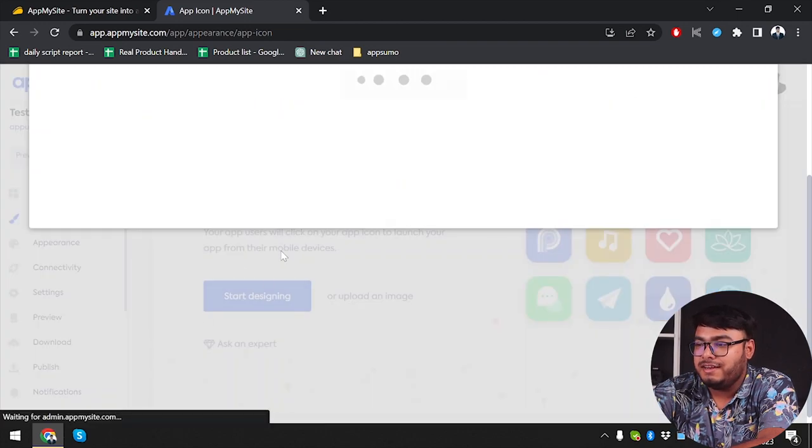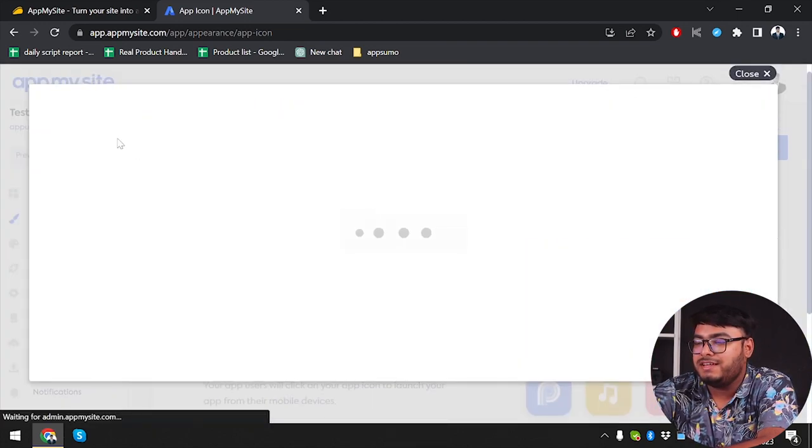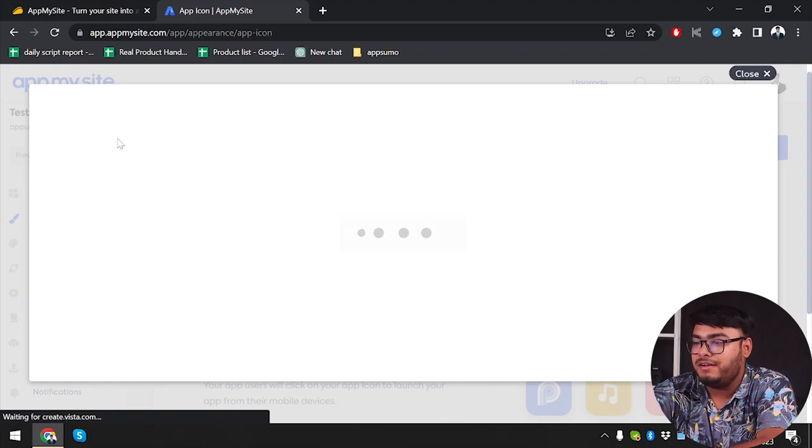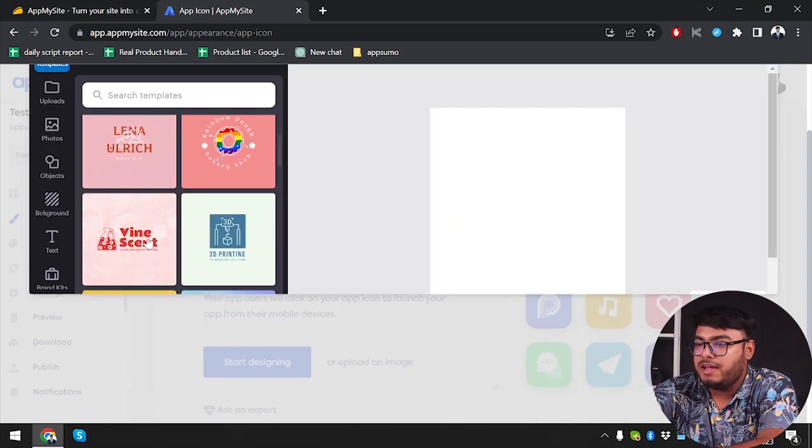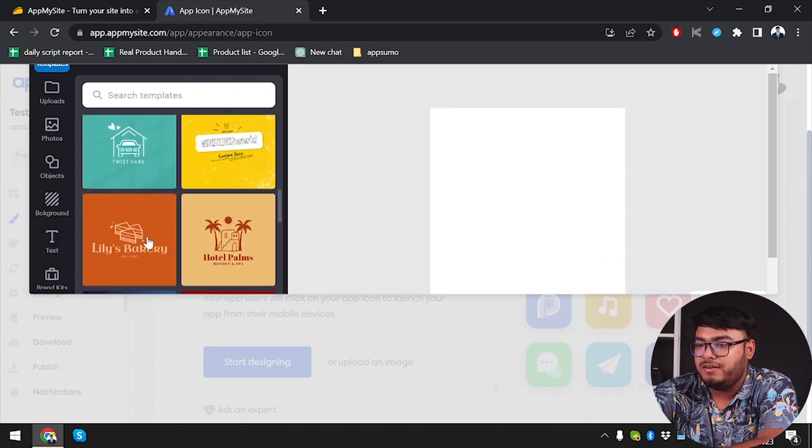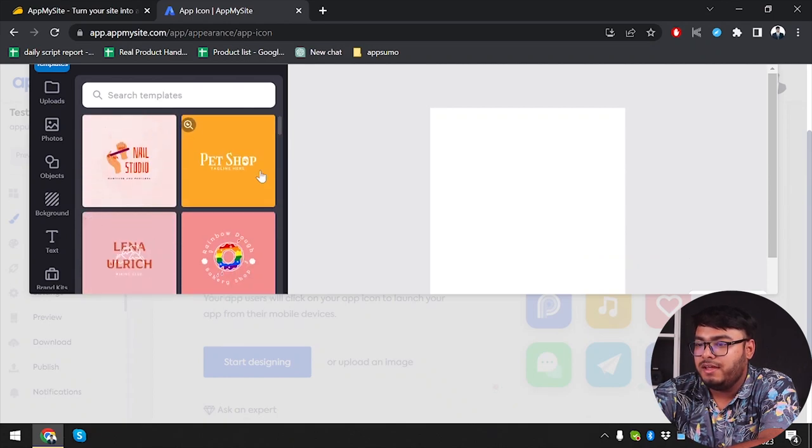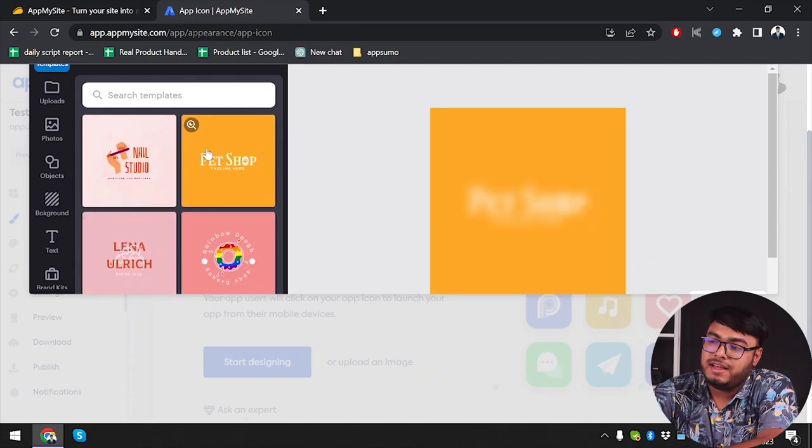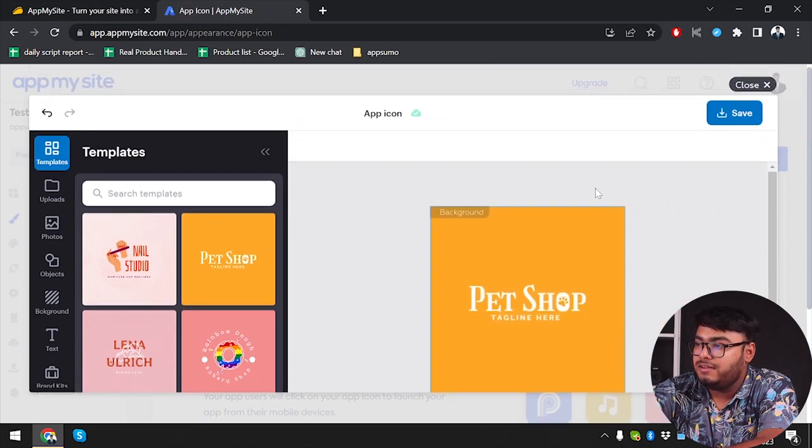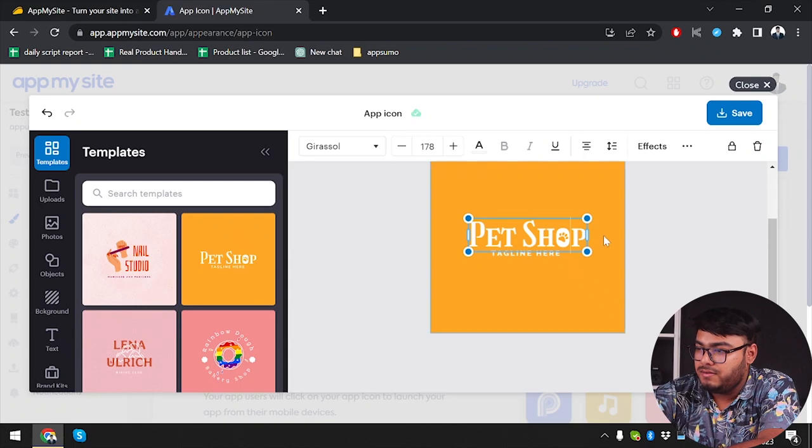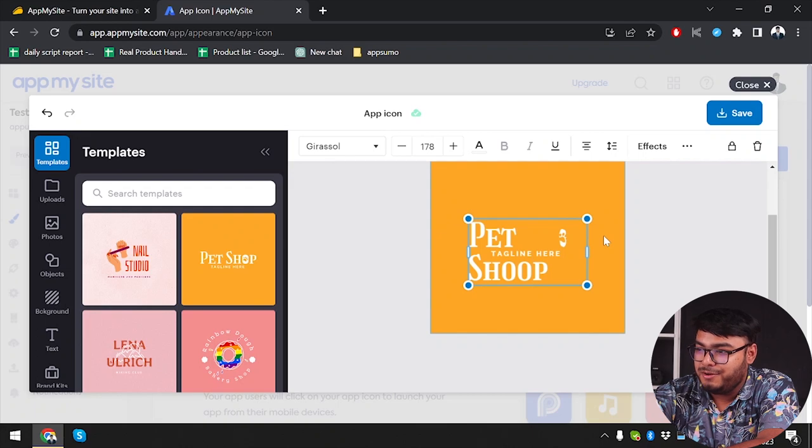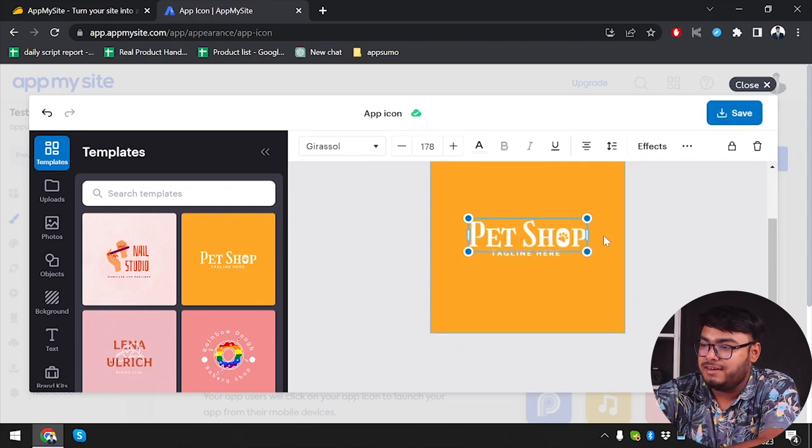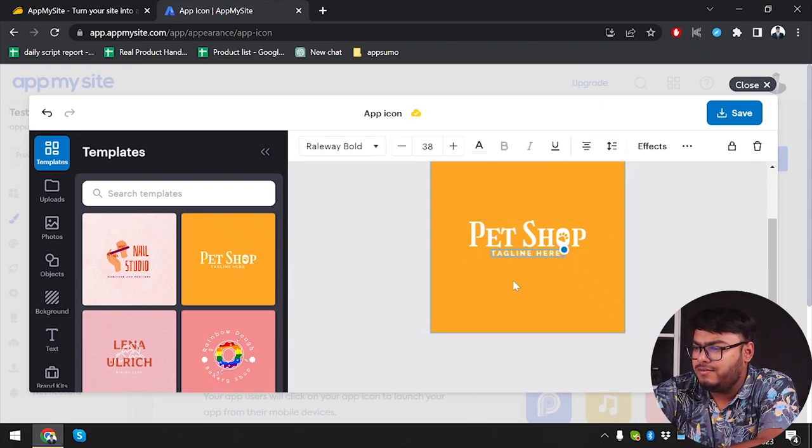Now we're going to start designing the app icon. Splash design was that, now we're designing the app icon. There we have it - so many default app icons that we can choose from. I'm just going to select an icon that I like. After that, we can edit the icon. There is a paw print just beside the O, that's why that pet shop is looking like that. We're not going to move it.